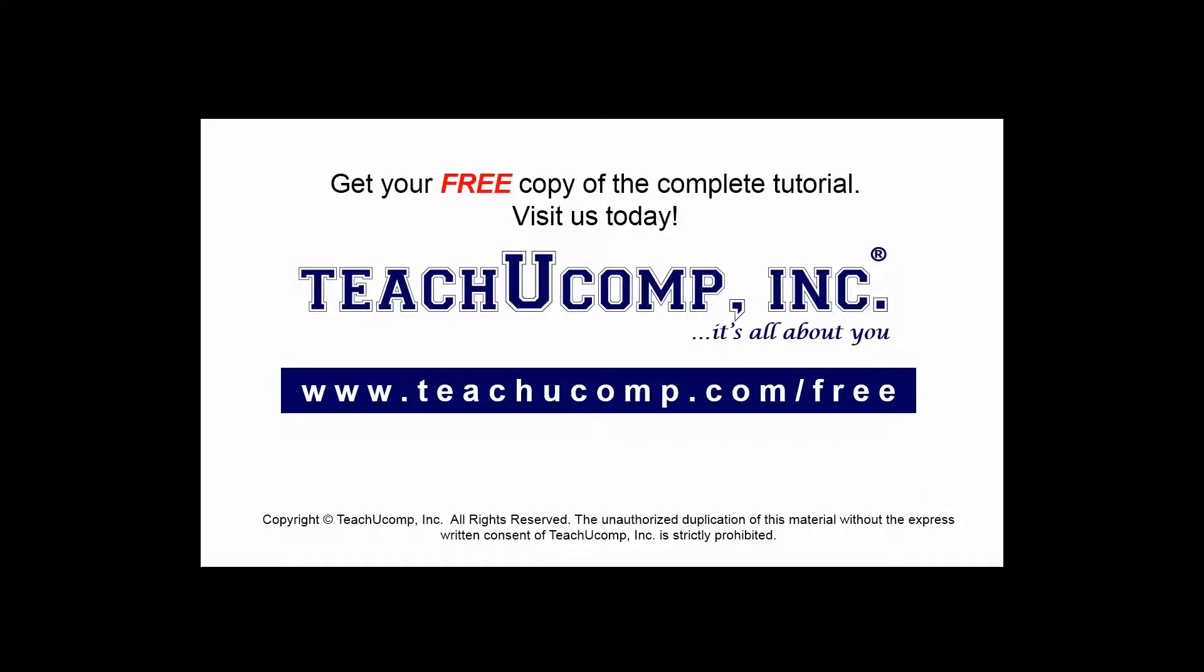Get your free copy of the complete tutorial at www.teachyoucomp.com/free.